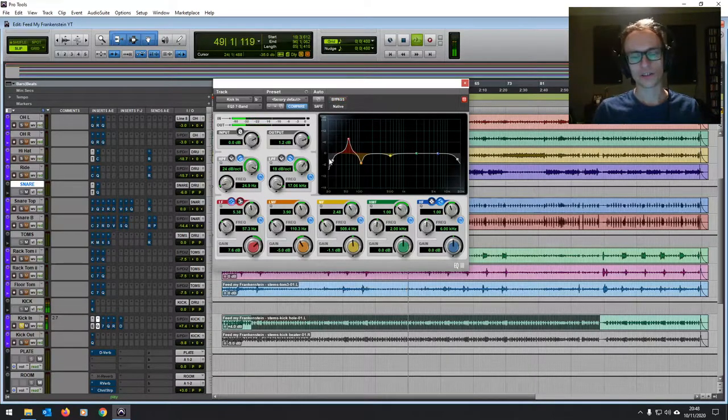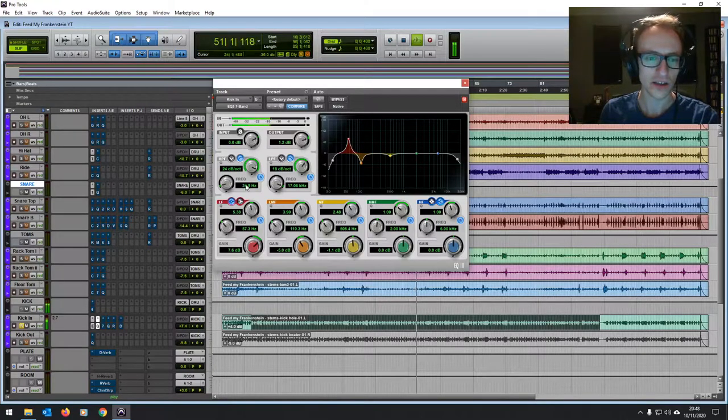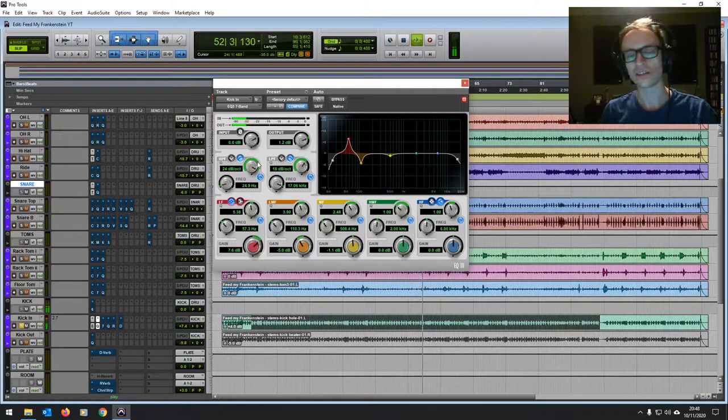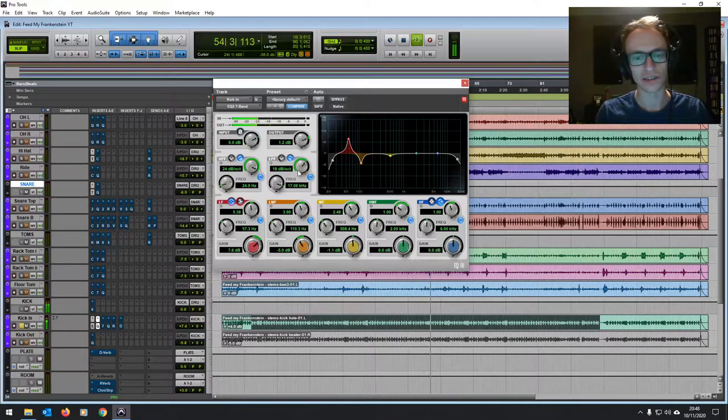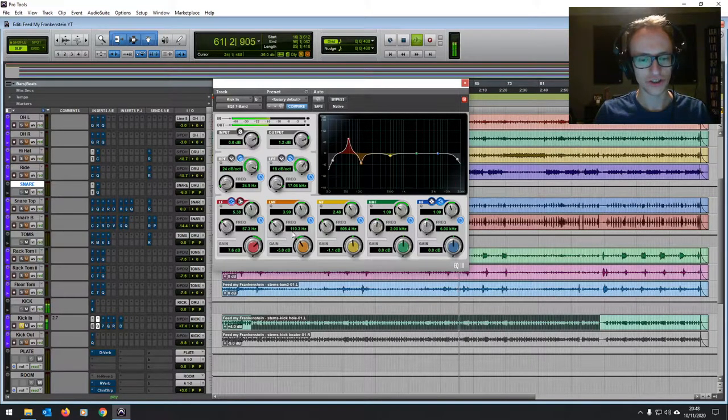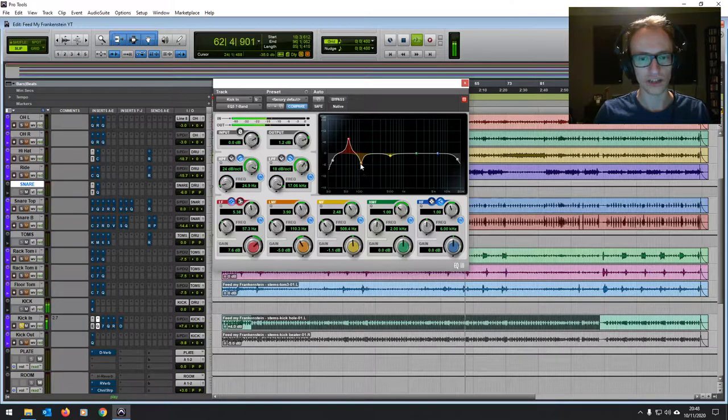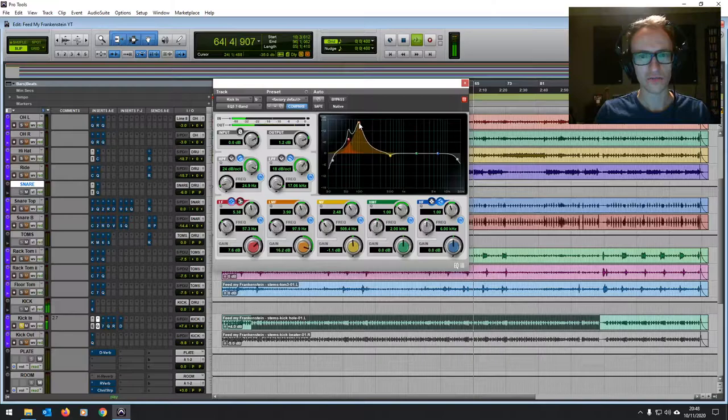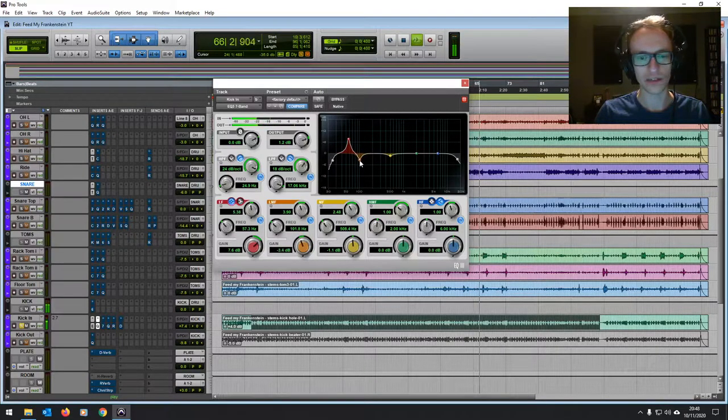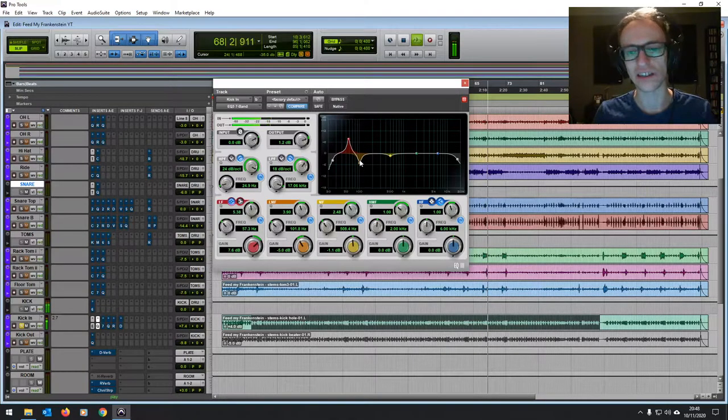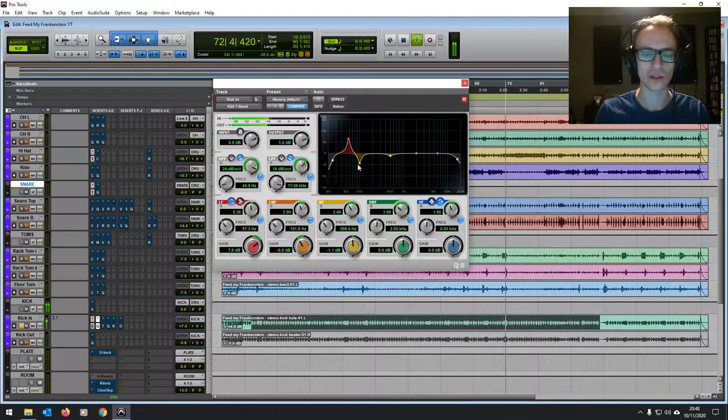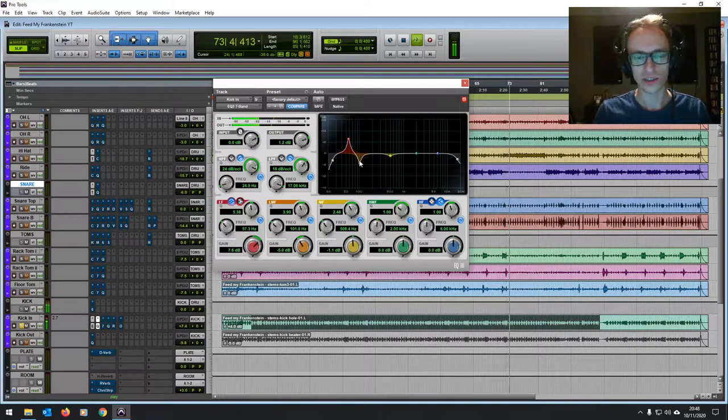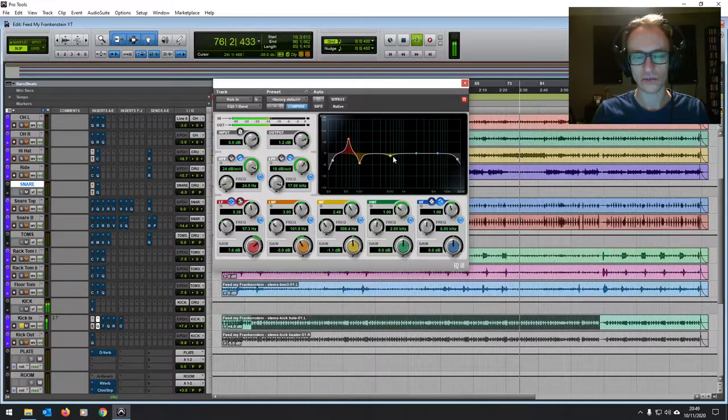Then what I did was I EQ'd it. I always high pass filter out the very low ends, even on the kick drum, just below 25 hertz because we really don't need anything below that. It's just rumble basically. Boosted that 60 hertz by a fair amount and reduced around 110 because it sounded a little bit. Yeah, that kind of sort of low to low mid sort of muddiness basically.